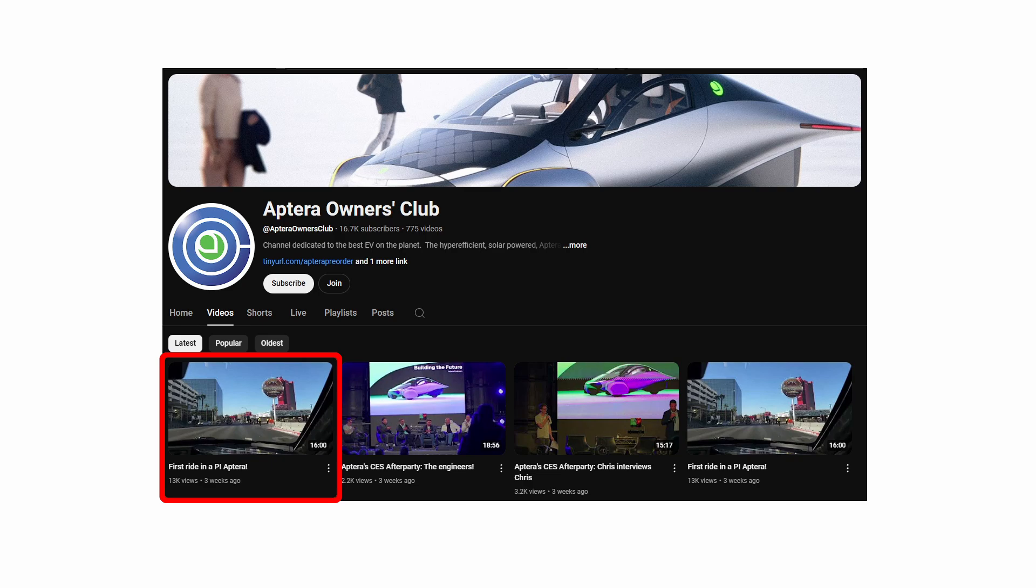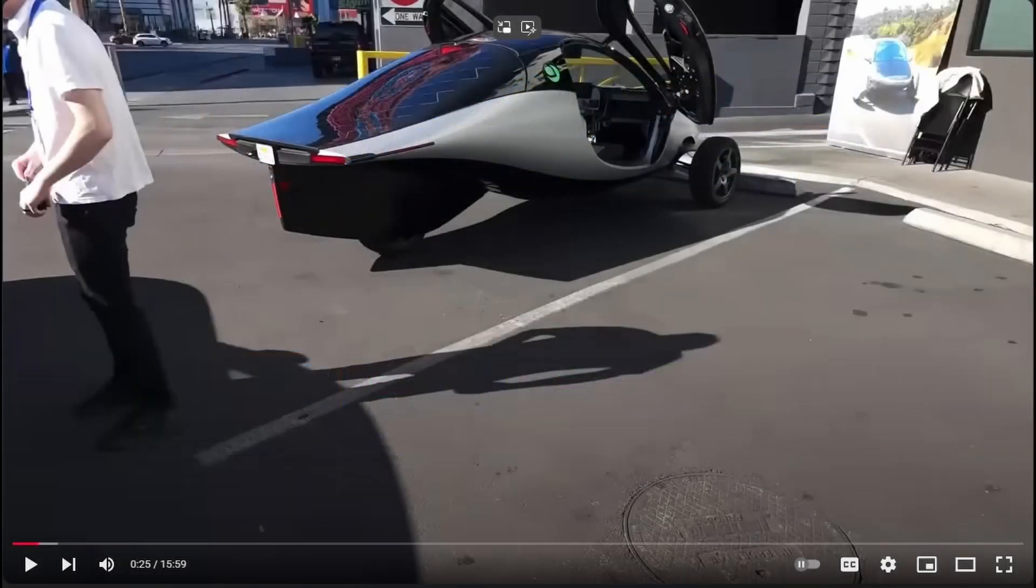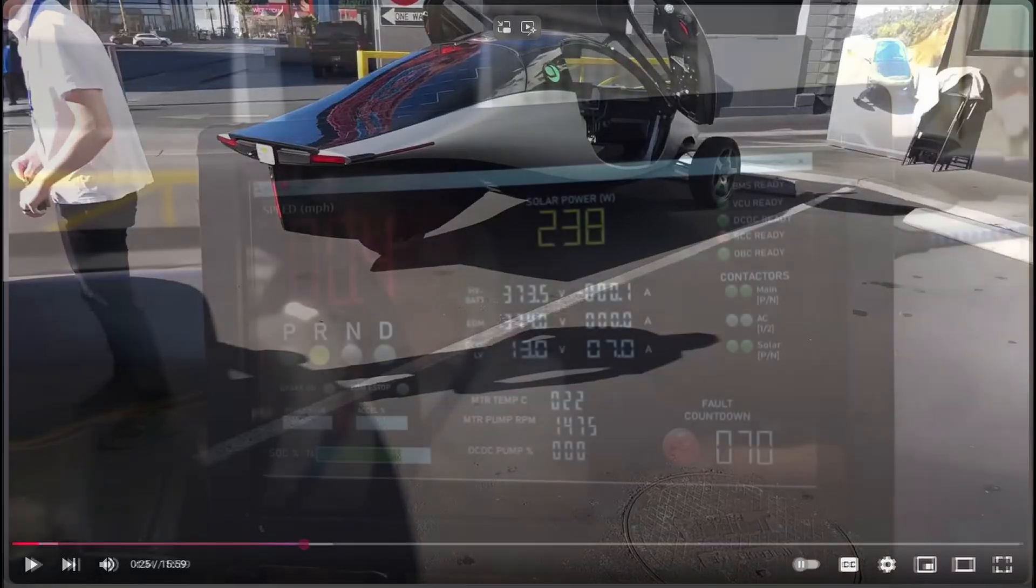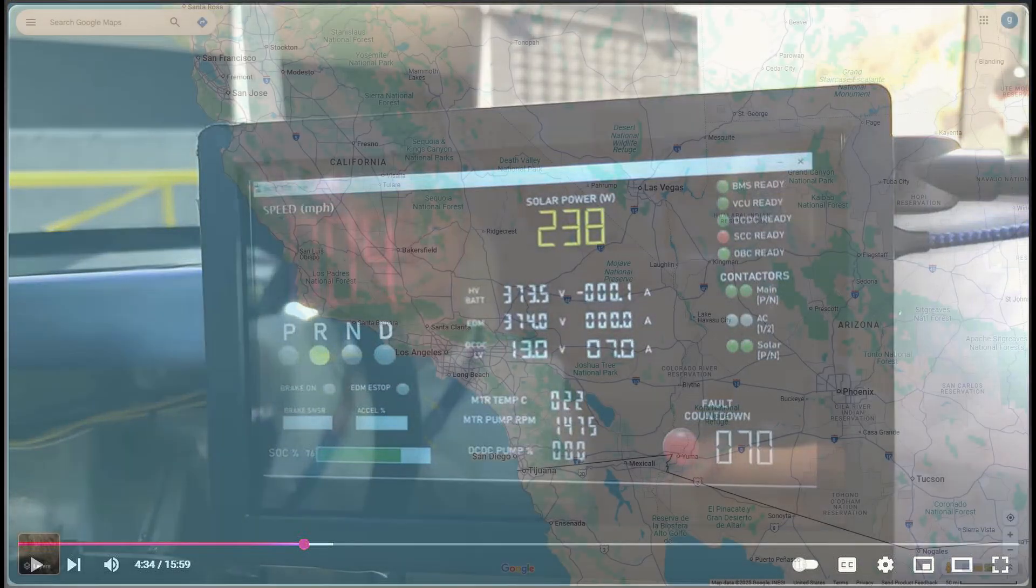We'll start with Aptera Owners Club ride-along video from CES Las Vegas. At 25 seconds into the video, you can see the vehicle parked in full sun in the parking lot of Bagelmania where they were doing test rides. While still parked later into the video, we see that the Aptera was generating 238 watts of power.